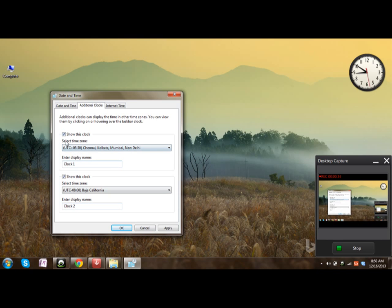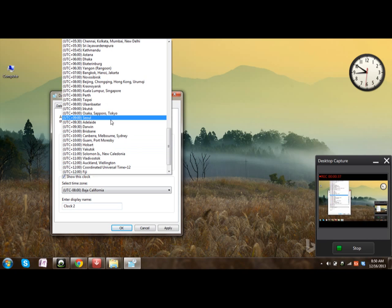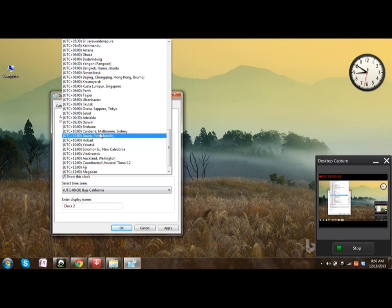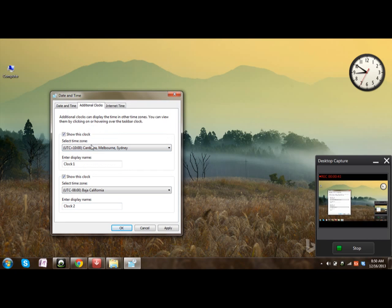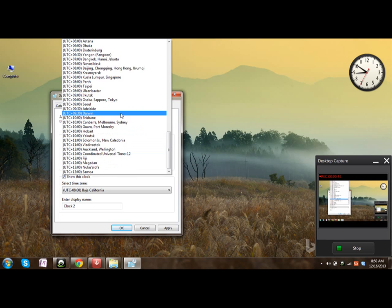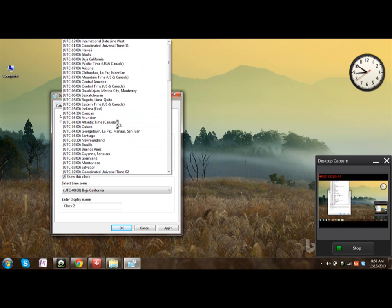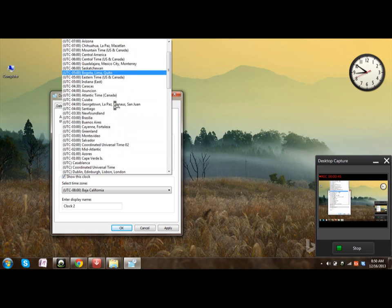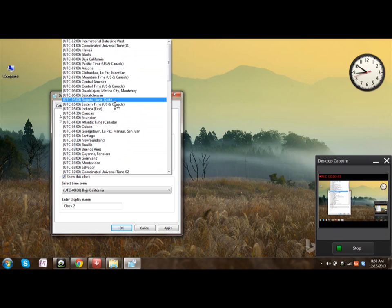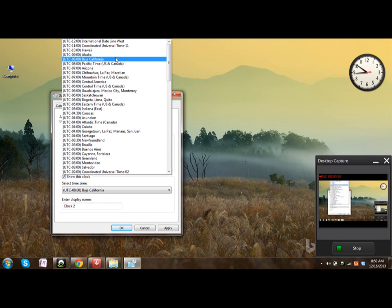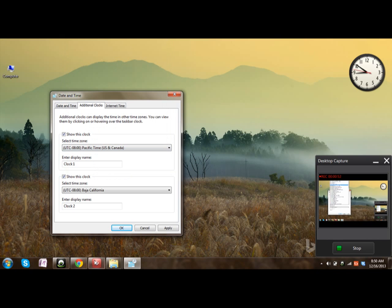For example, let me say I'm using minus 8:30, that is Pacific Standard Time, minus 8. And now if you click OK, those clocks will appear.